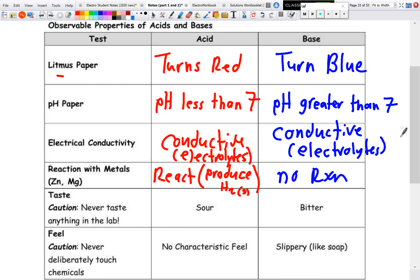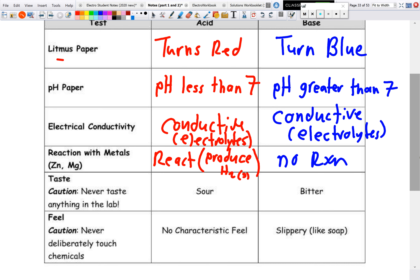Bases taste bitter and feel slippery, just like soap. These are general characteristics you should have memorized — the differences between acids and bases, like the litmus test and pH. pH less than 7 means acid, pH greater than 7 means base, and pH equal to 7 is neutral — neither acid nor base. Both are conductive, but only acids react with metals.